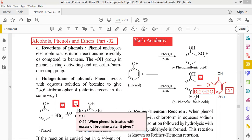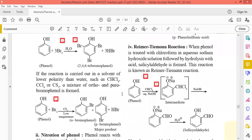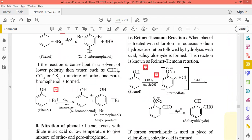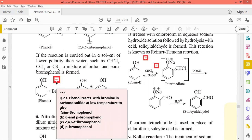The second question: when phenol is treated with excess of bromine in water, it gives 2,4,6-tribromophenol. Phenol reacts with bromine in carbon disulfide at low temperature to give a different product. When phenol is treated with excess of bromine water, it gives a mixture.